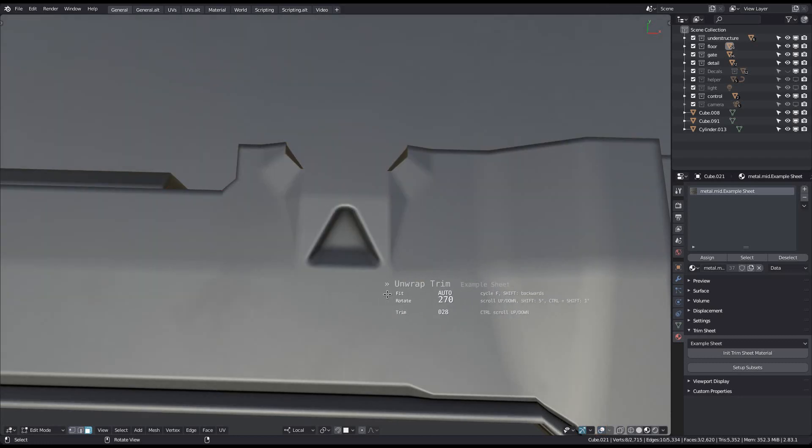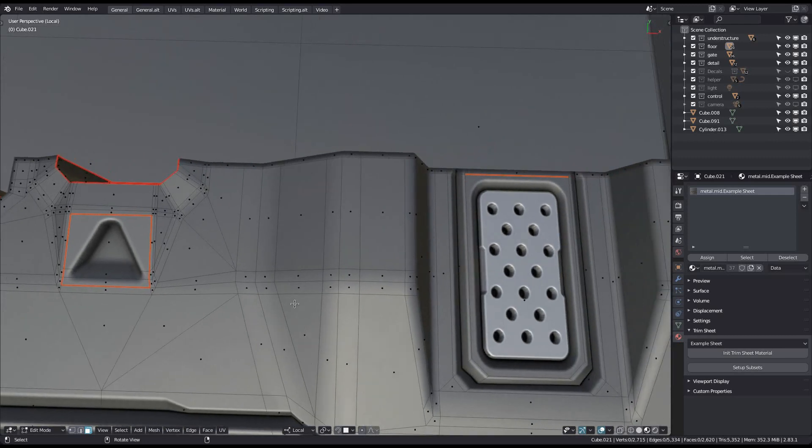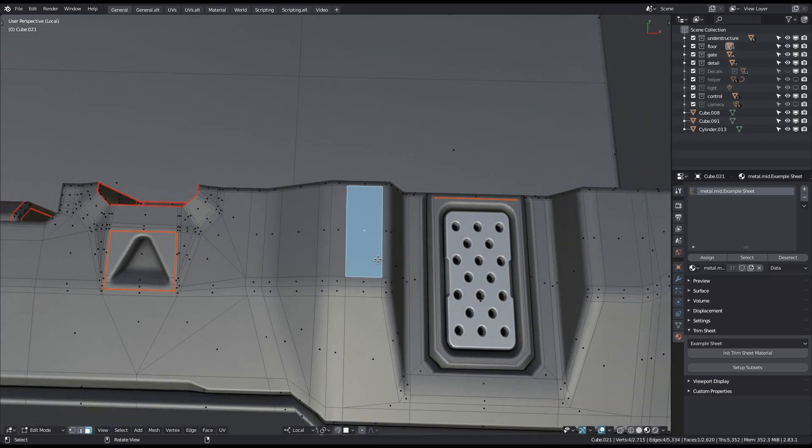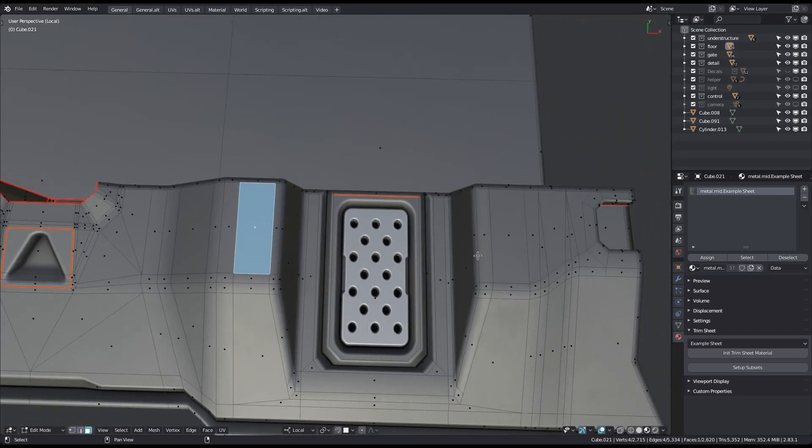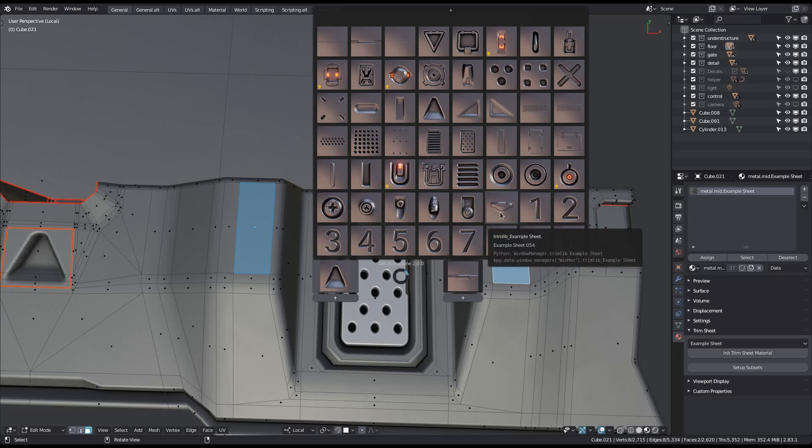Note that you can only ever unwrap one selection island at a time. If there are multiple islands, unwrapped trim will keep the one with the most faces and deselect the others.